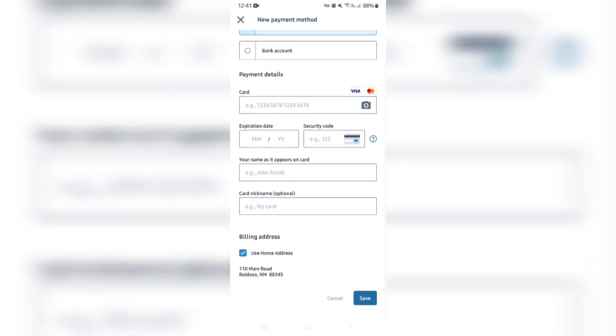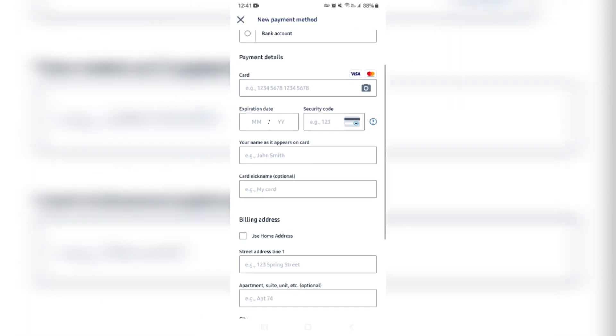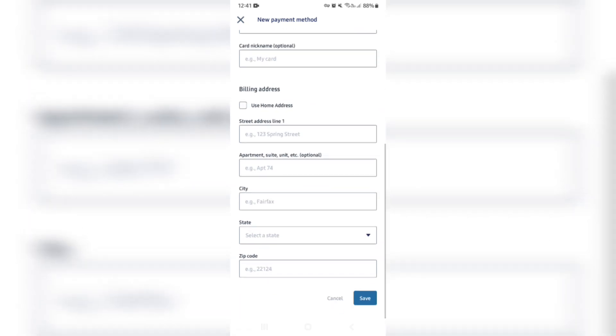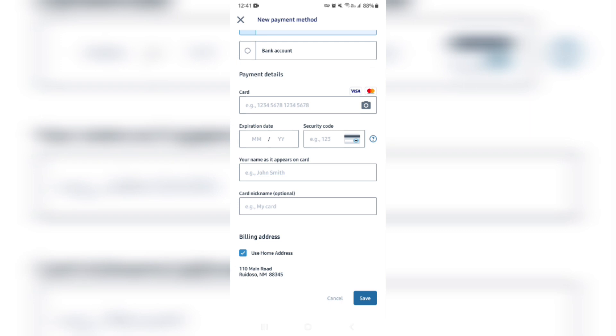Then you have the option to change the billing address, so it's either your home address or you can enter a new billing address, such as your business address, or if you want to just put in an address that is unique to this payment. We're gonna, for now, leave it as the use home address option.